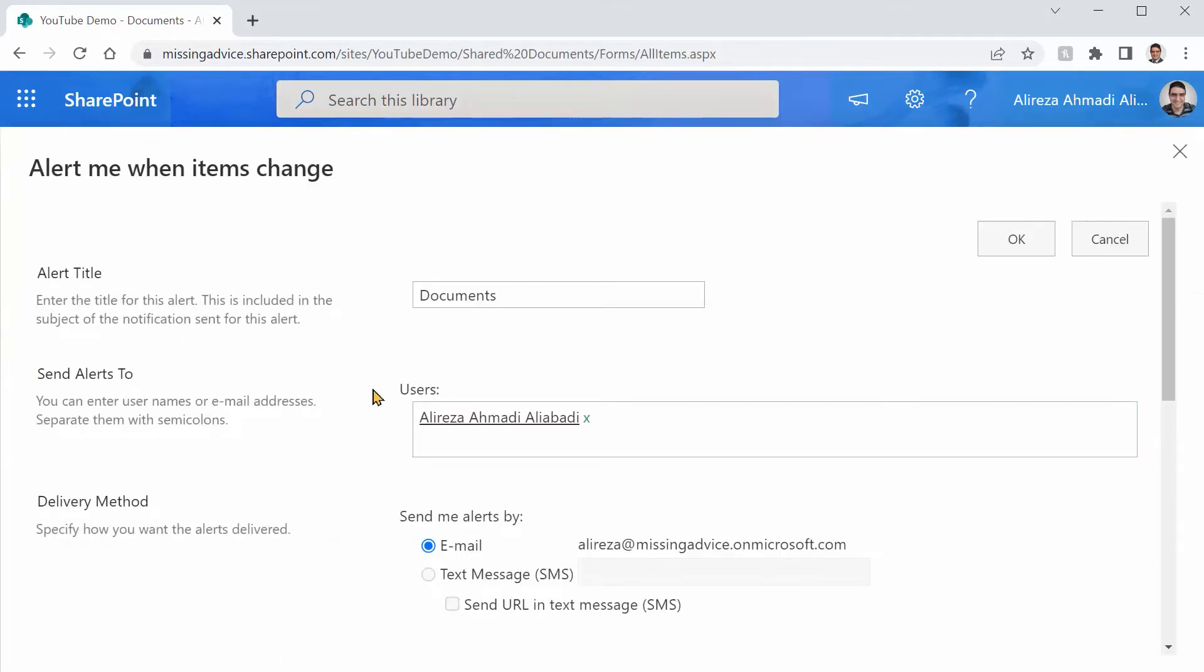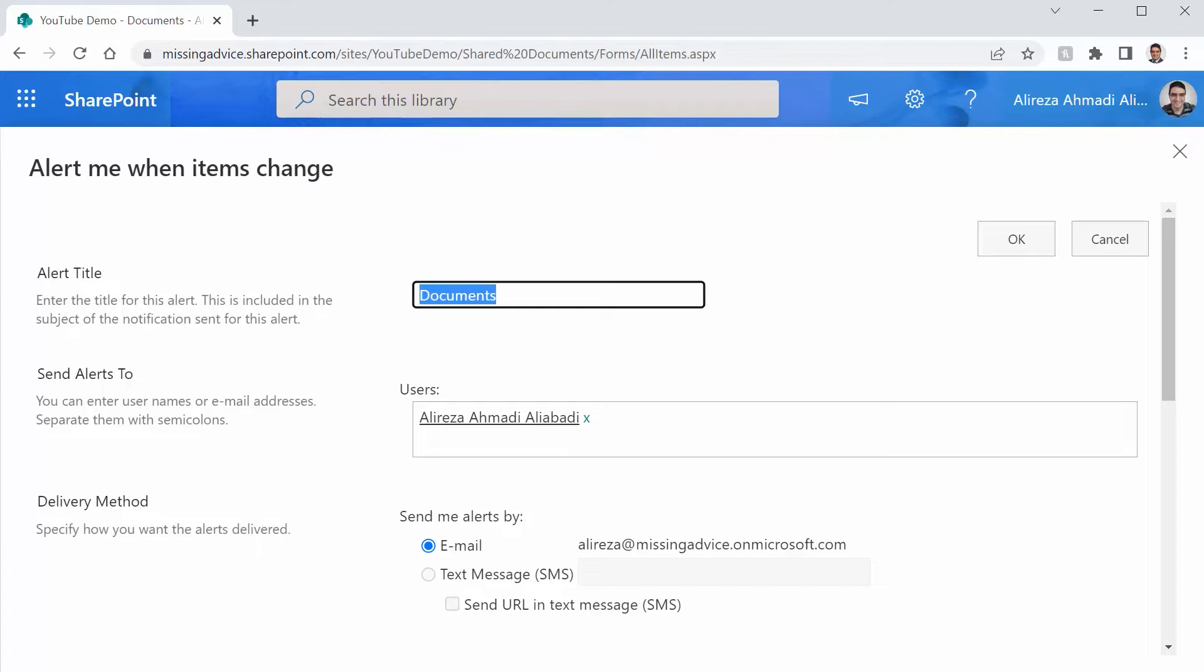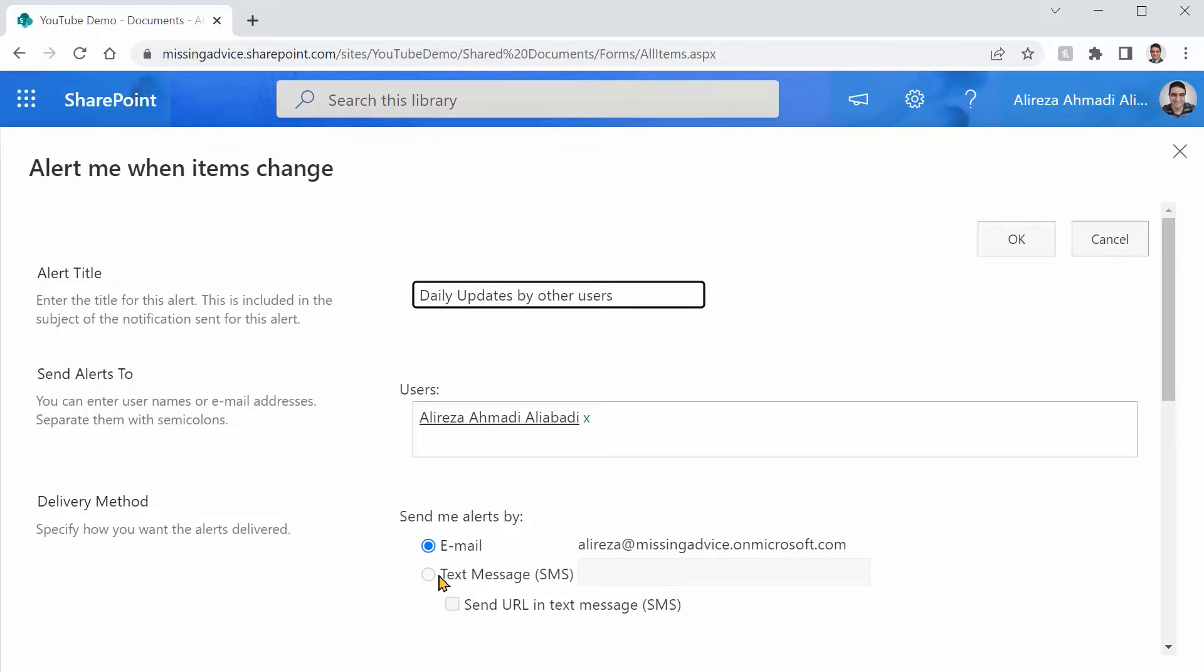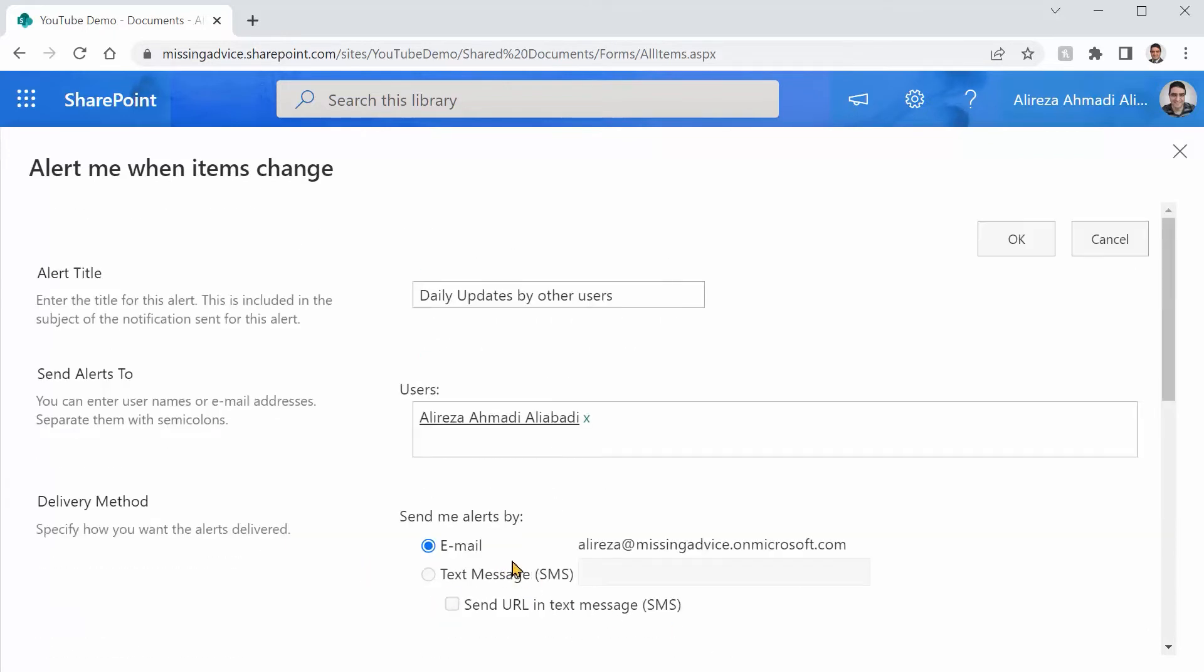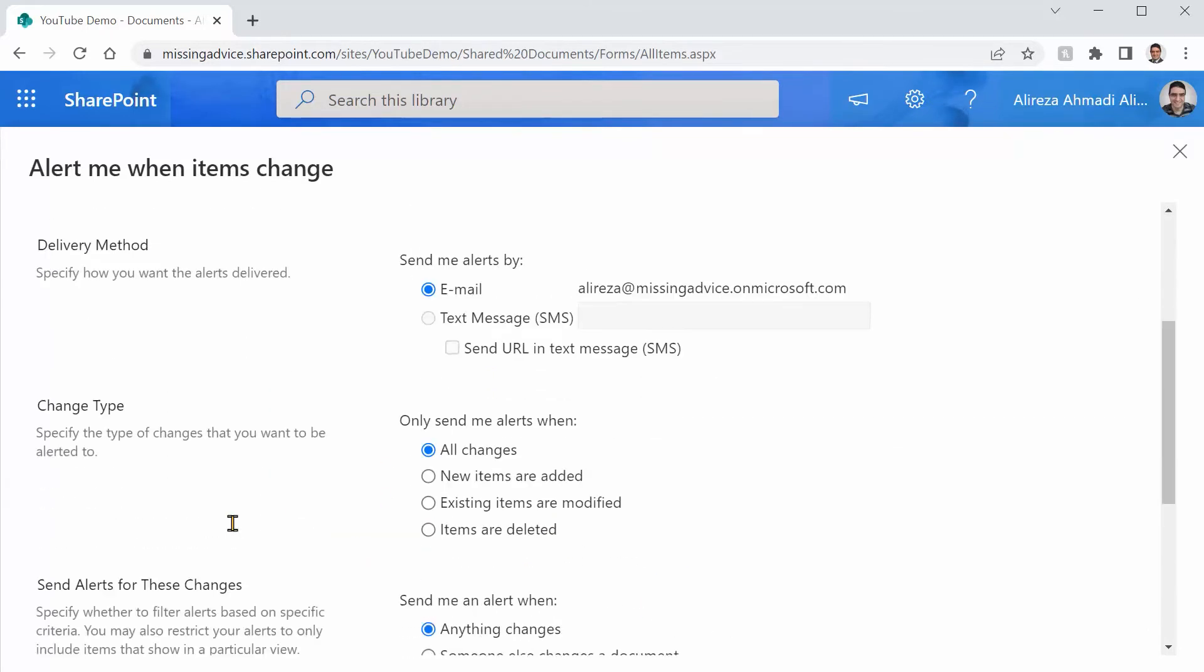First, it says Alert Title. Alert Title at the moment is a document library name. It's a great idea to change it. So I would say daily updates by other users. Great. I would say send me an email. You can also send SMS. But for the site, it's not set up. So I just keep it where it is. And I'm happy with the email alert.